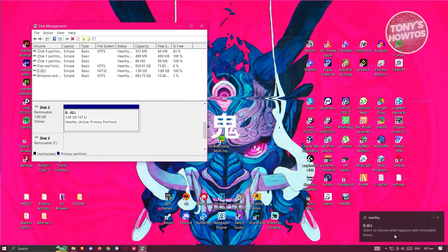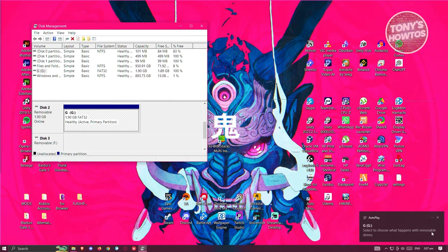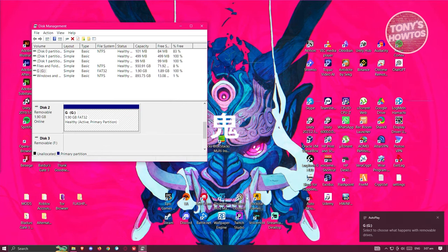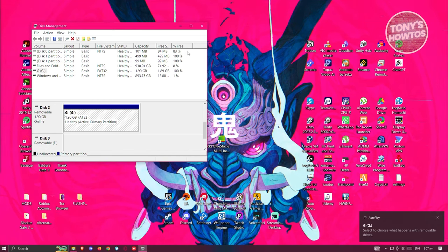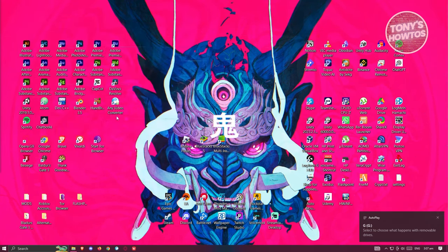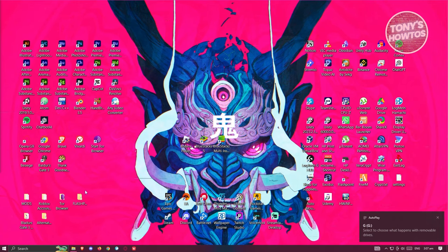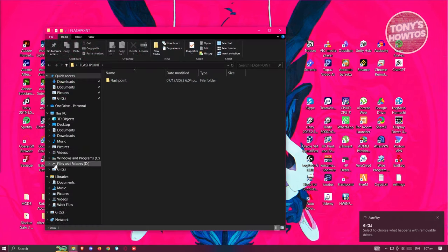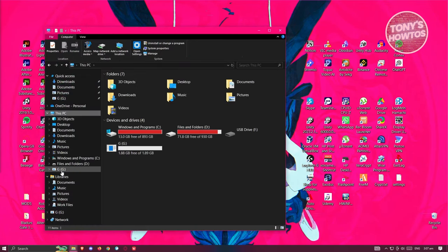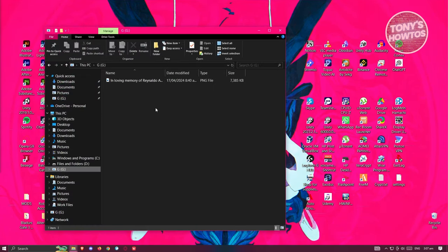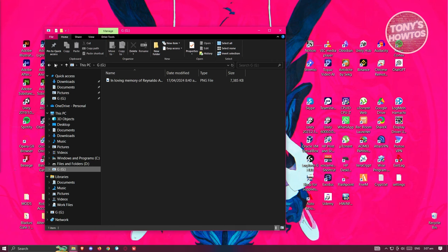It's going to say, please choose what happens with your removable device. This means that we can now access or start accessing our removable device. Let's open up a folder here. As you can see right now, we now have that drive in here.